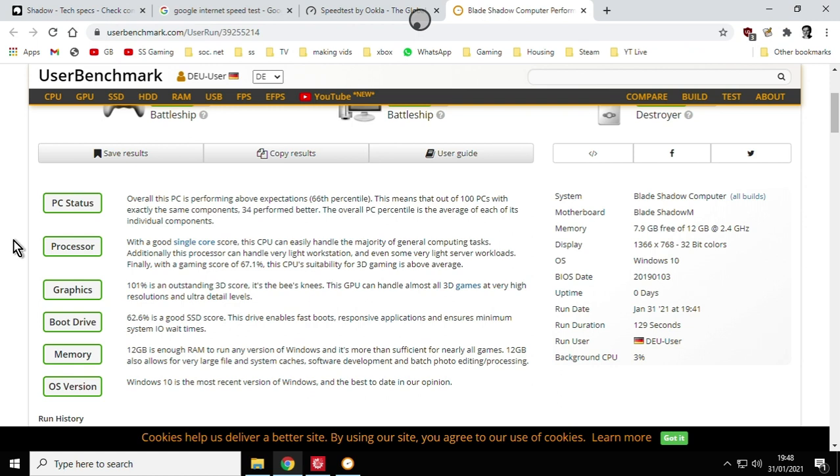Processor. With a good single core score, this CPU can easily handle the majority of general computing tasks. Additionally, this processor can handle very light workstation and some very light server workloads. Finally, with a gaming score of 67.1%, the CPU stability for 3D gaming is above average. Here we go. So gaming is what we're really interested in, isn't it?